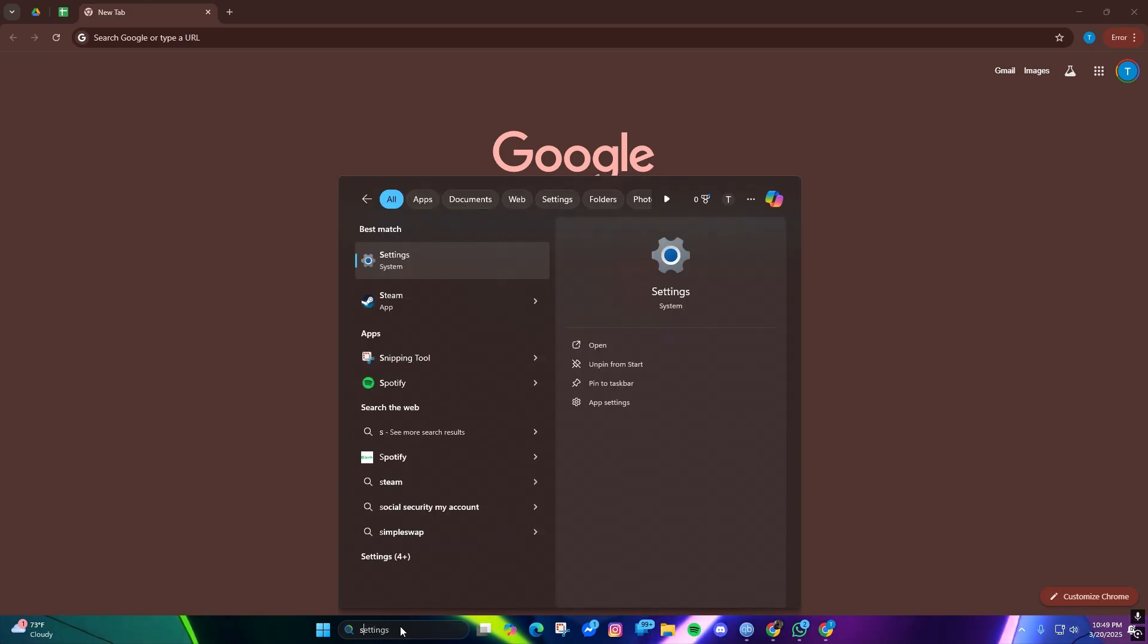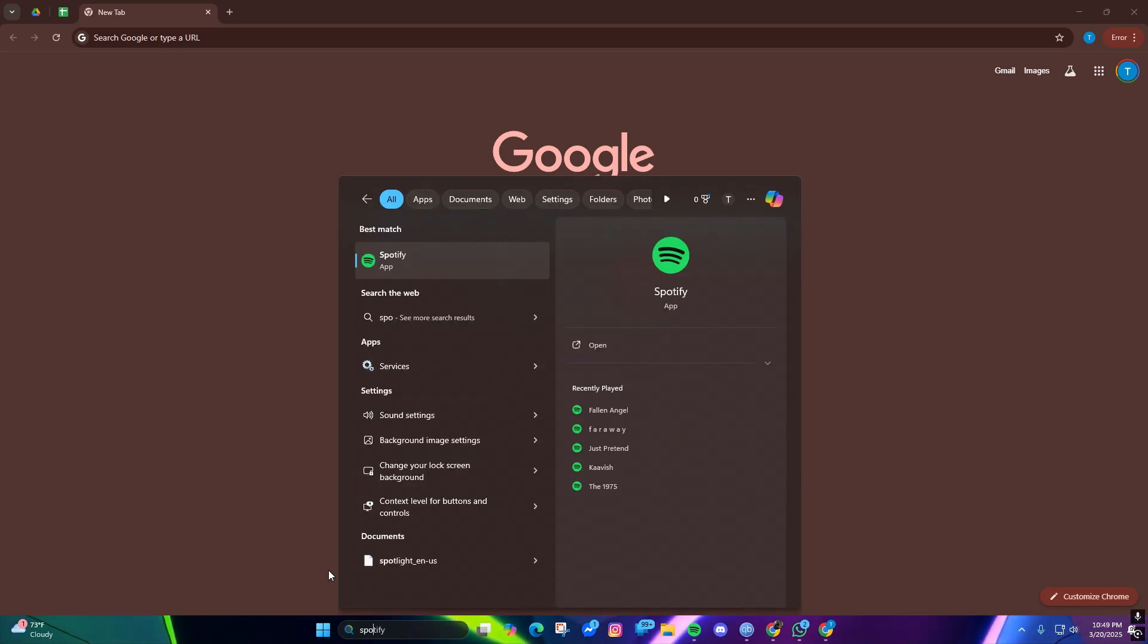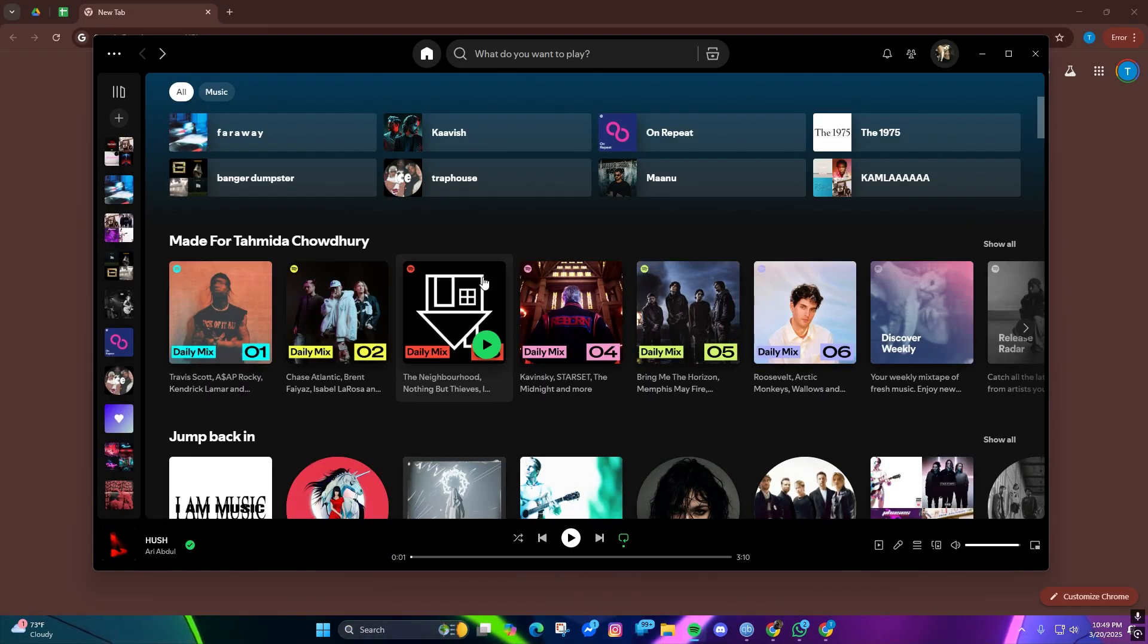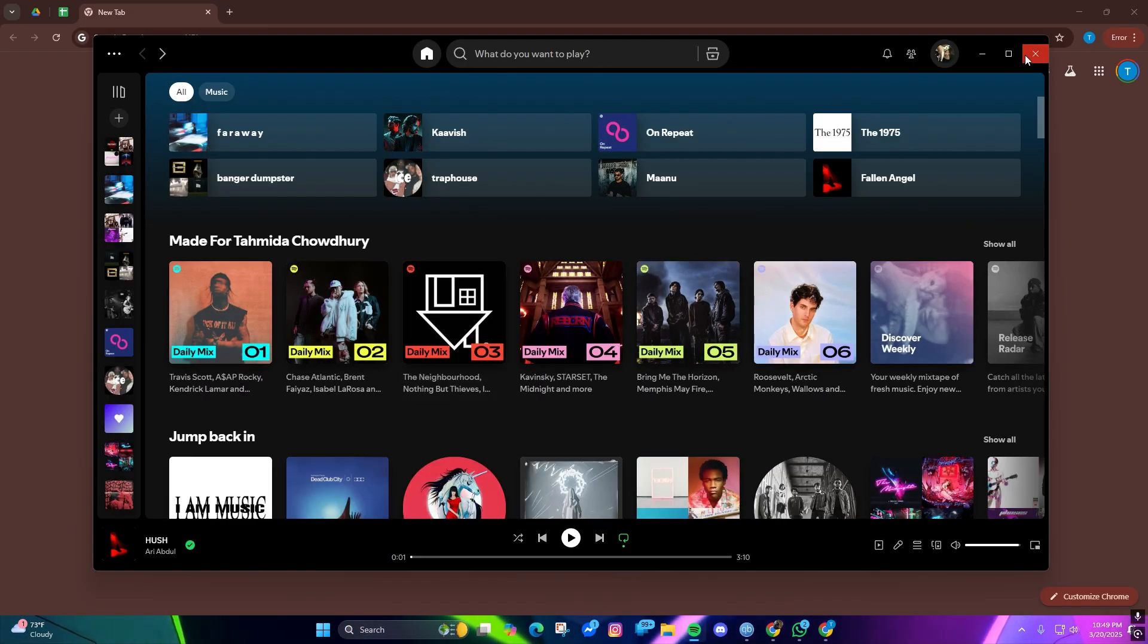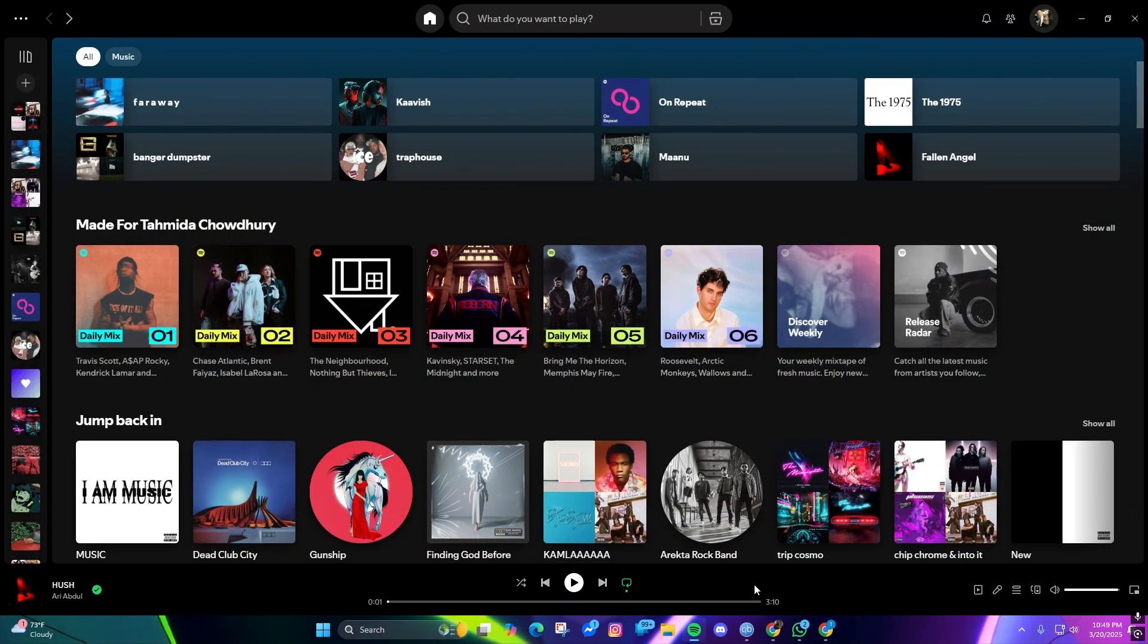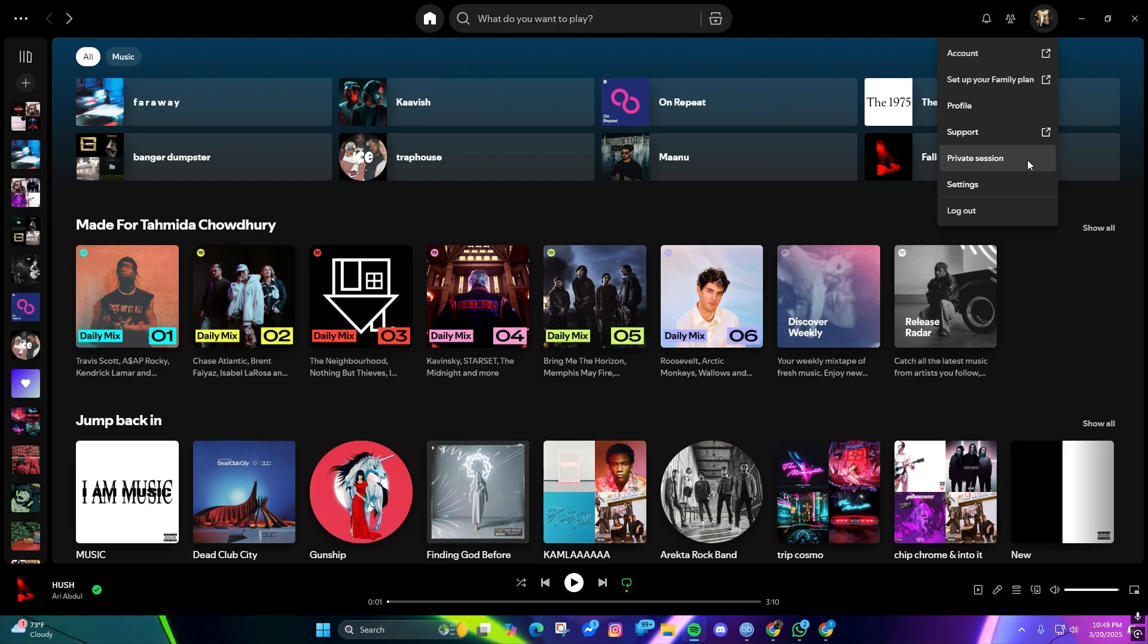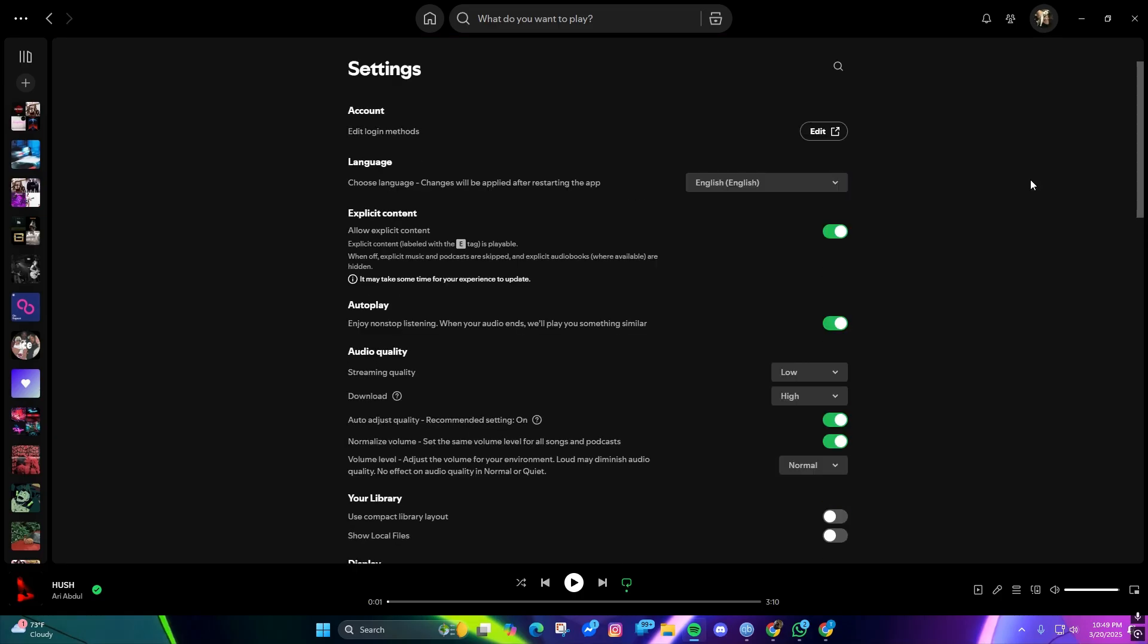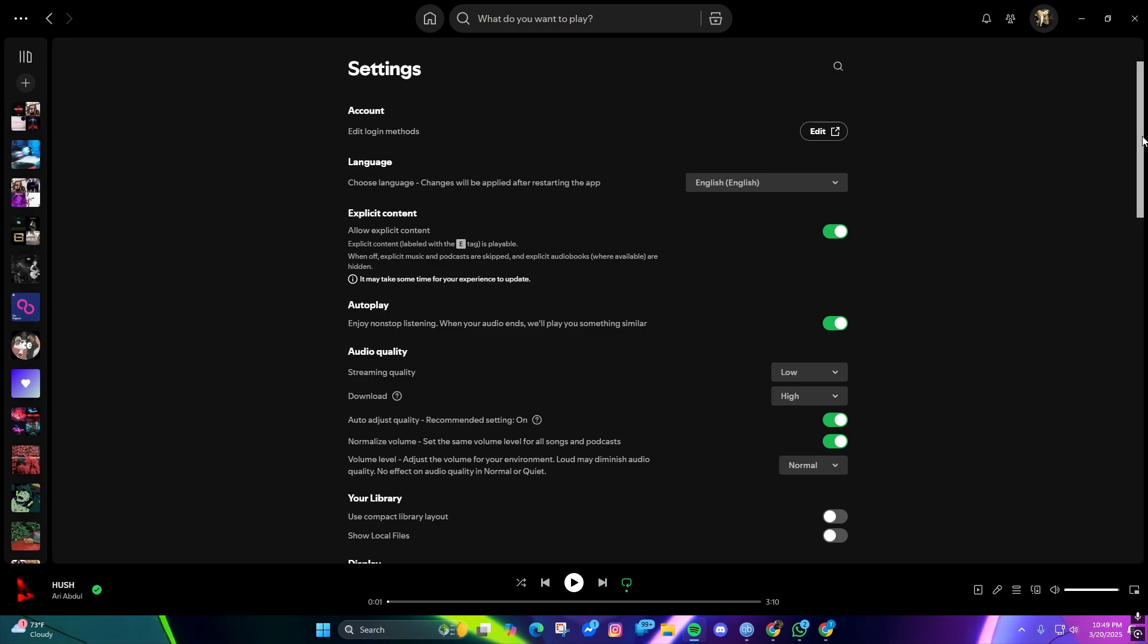the Spotify app. After we open it, it's going to take us to our home page. What you can do is go to your settings from right here and scroll down.